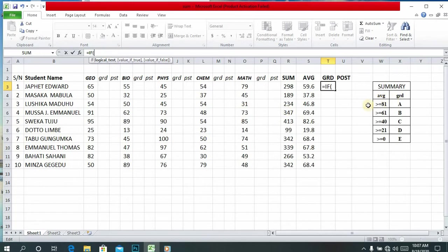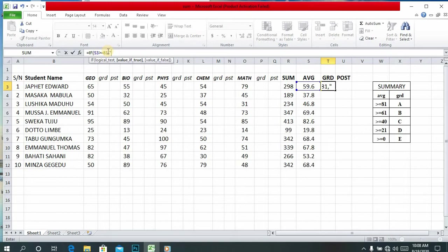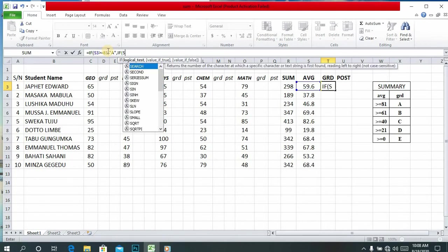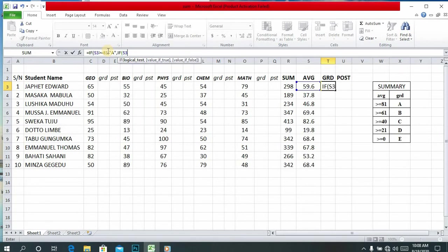Start with an equal sign, then IF, then open bracket. We are taking grade from average. If C3 — this cell is called C3 — if C3 is greater or equal to 81, then the grade will be A.